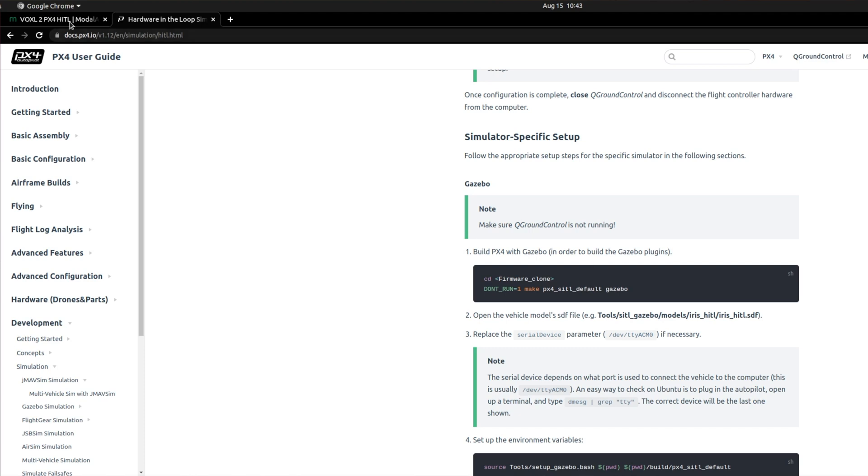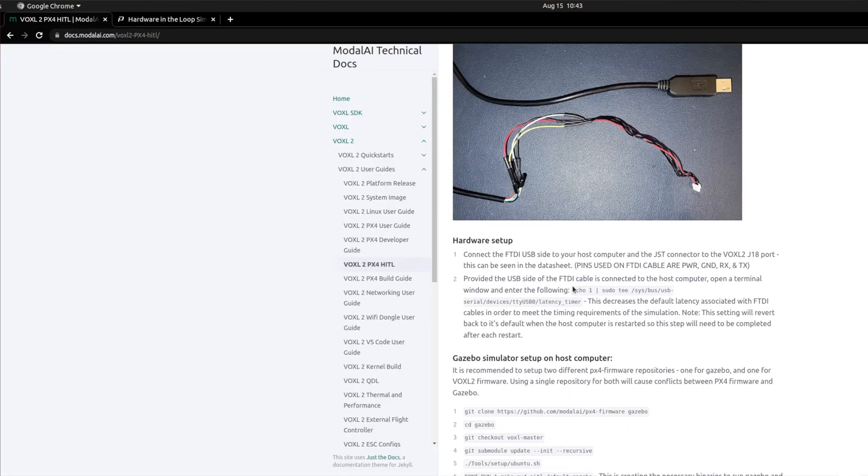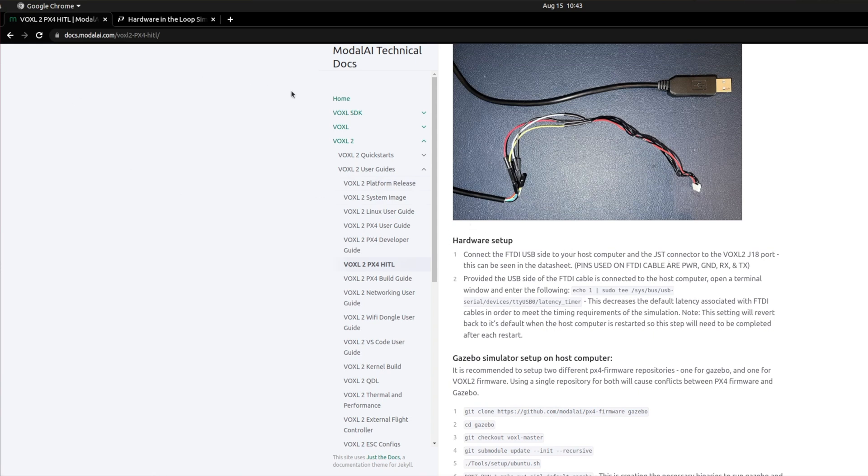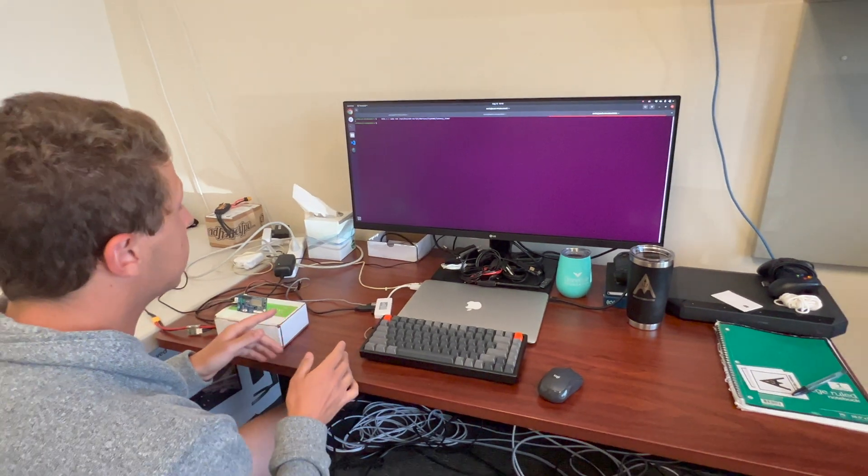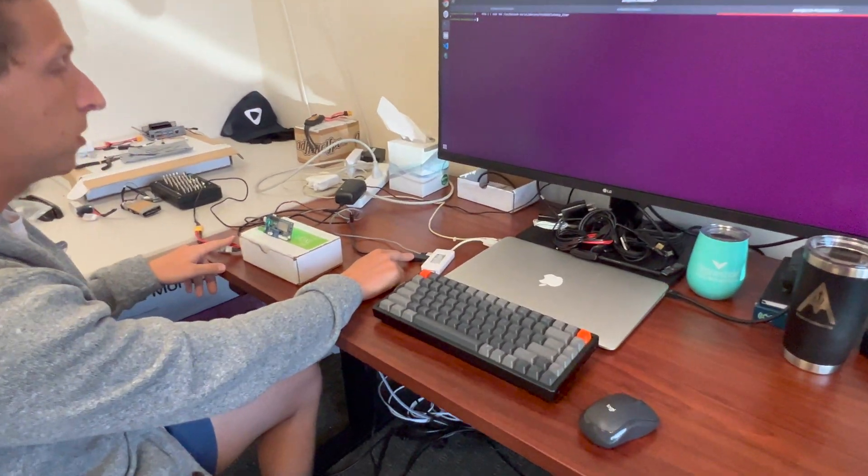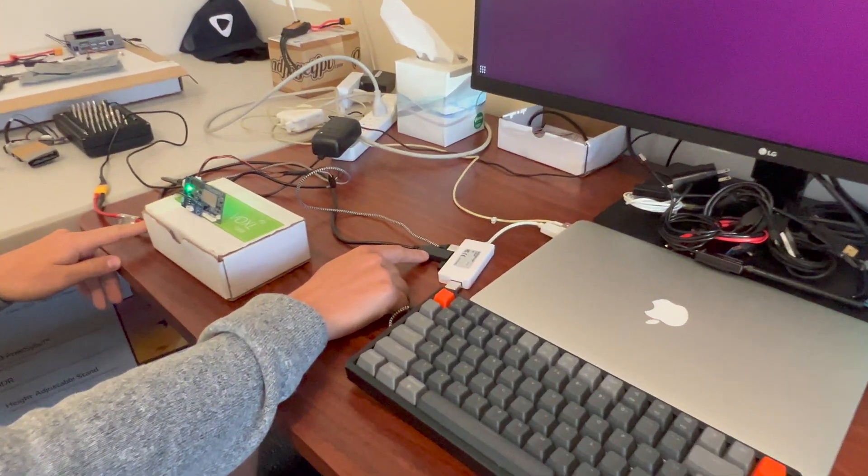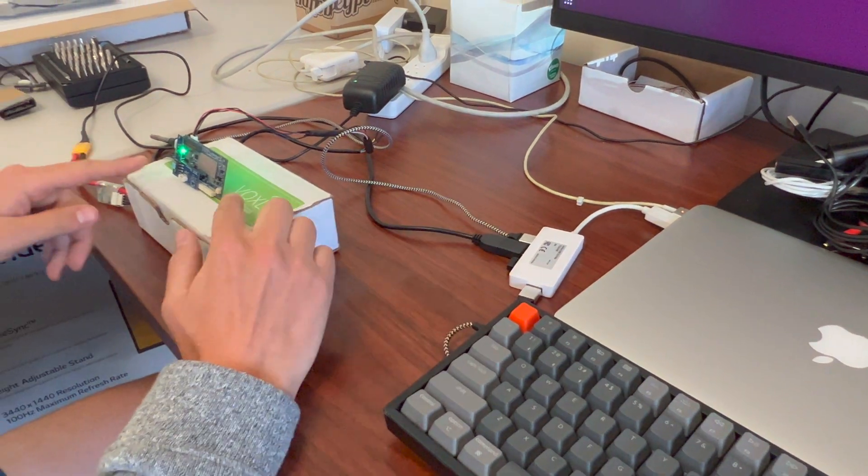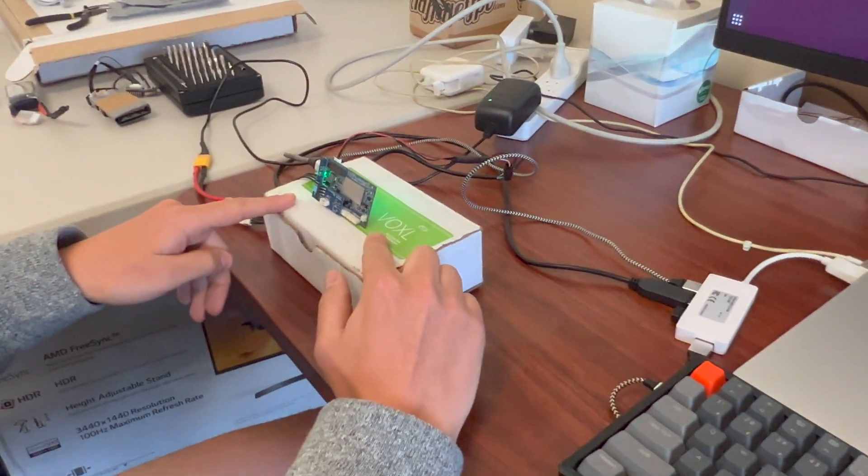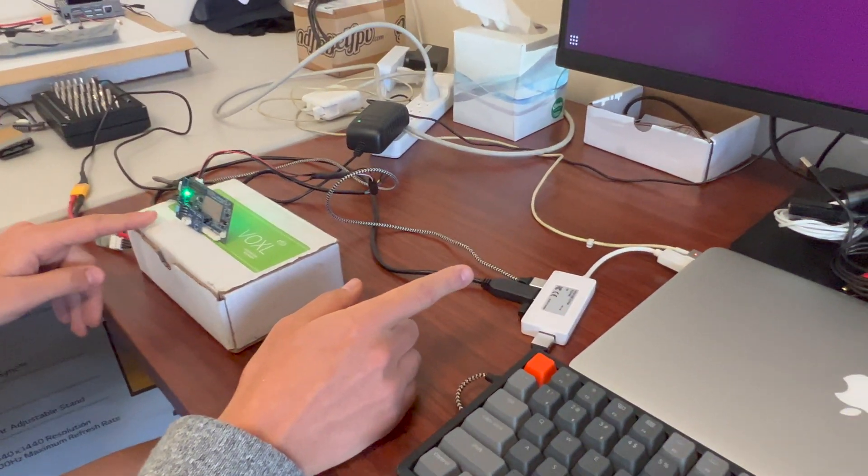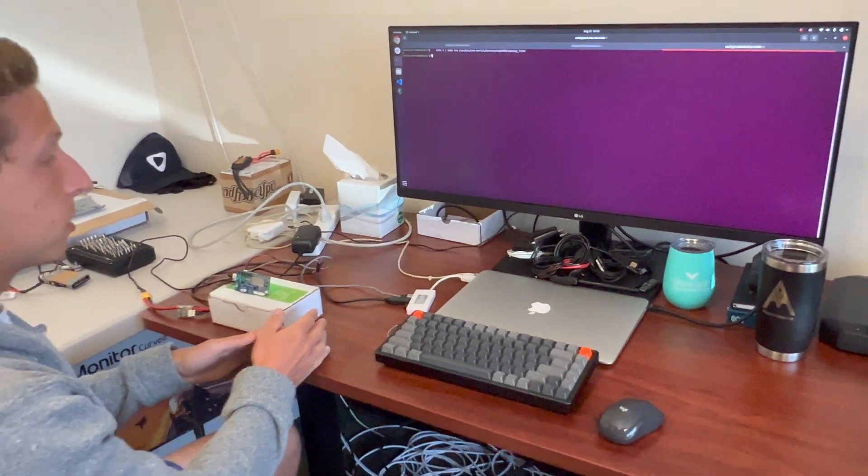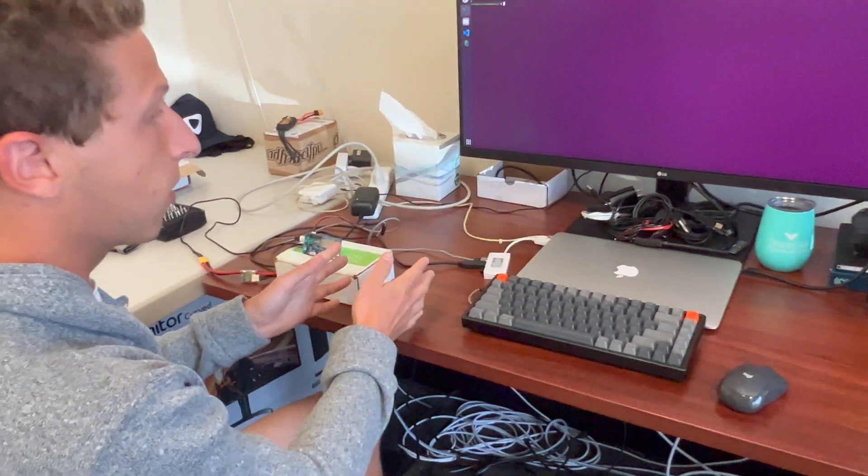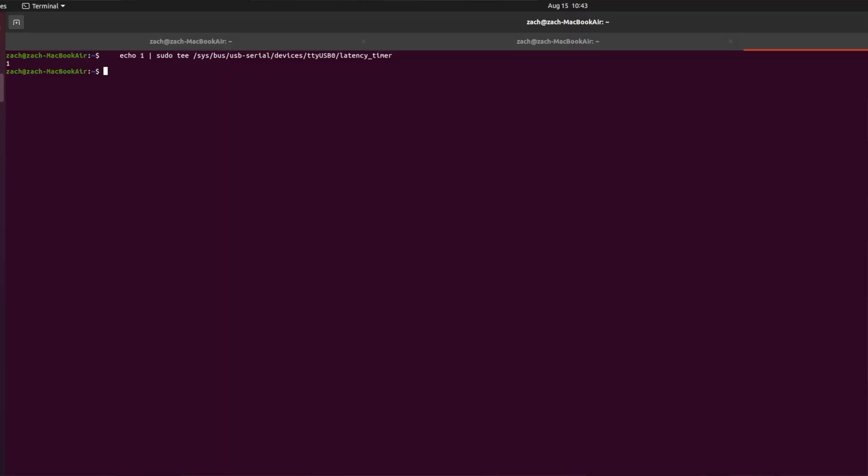So first thing to do, is this line right here for the hardware setup in the Voxel 2 PX4 HIDL page. So I'm going to copy this echo one line, sudo tee, and then a bunch of jargon, and then paste this into my terminal and hit enter. What this is doing is it's telling the FTDI cable to relay its data over to the Voxel 2 as fast as possible. So this is something that you should do for the hardware to just get it in the best position.